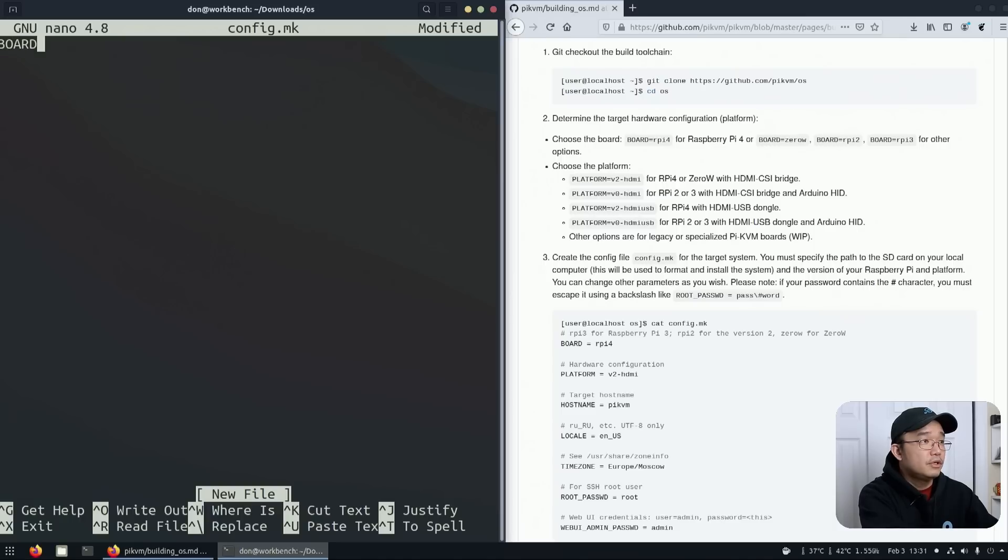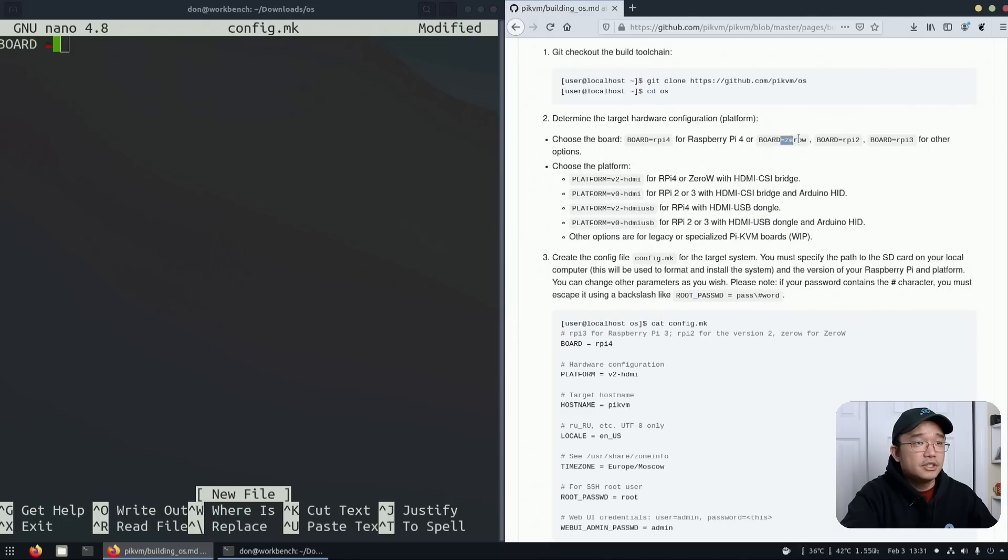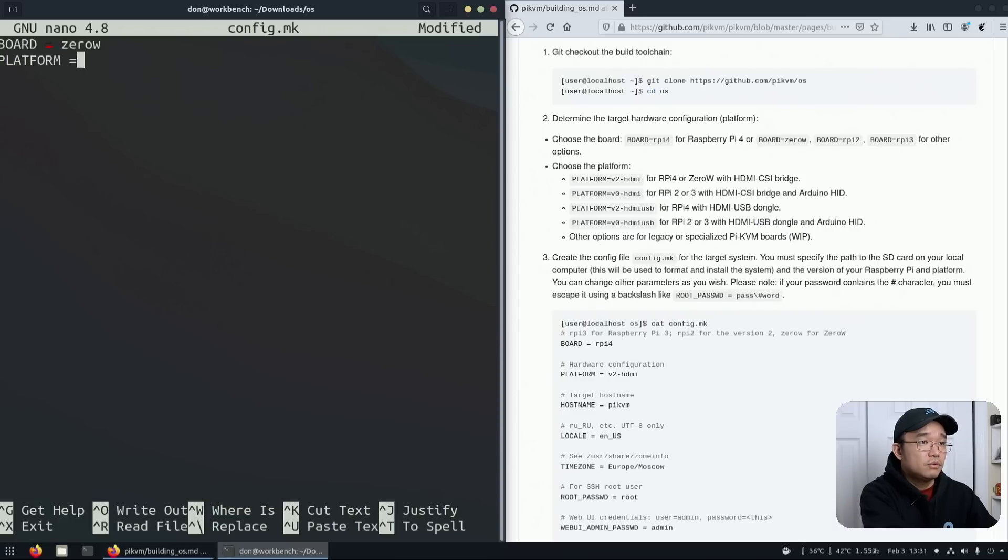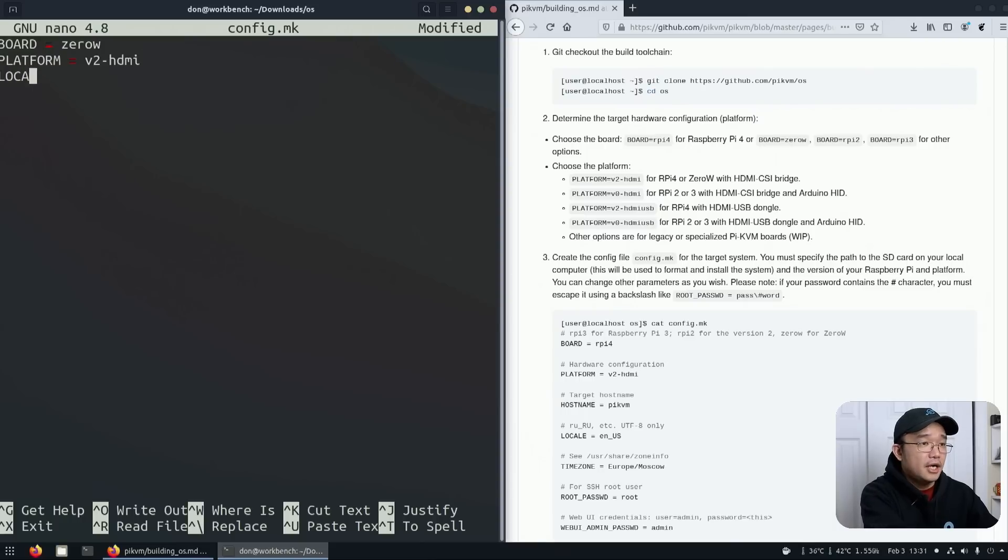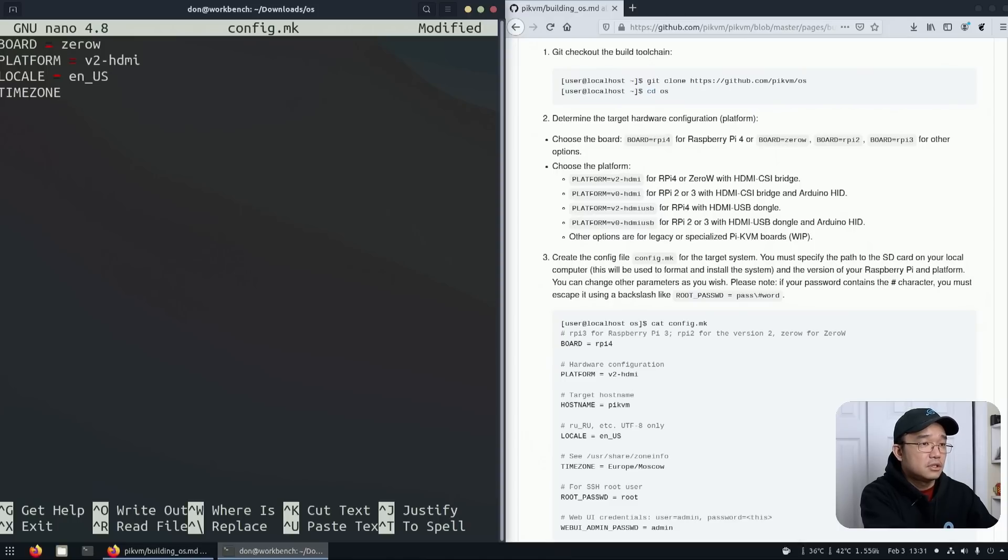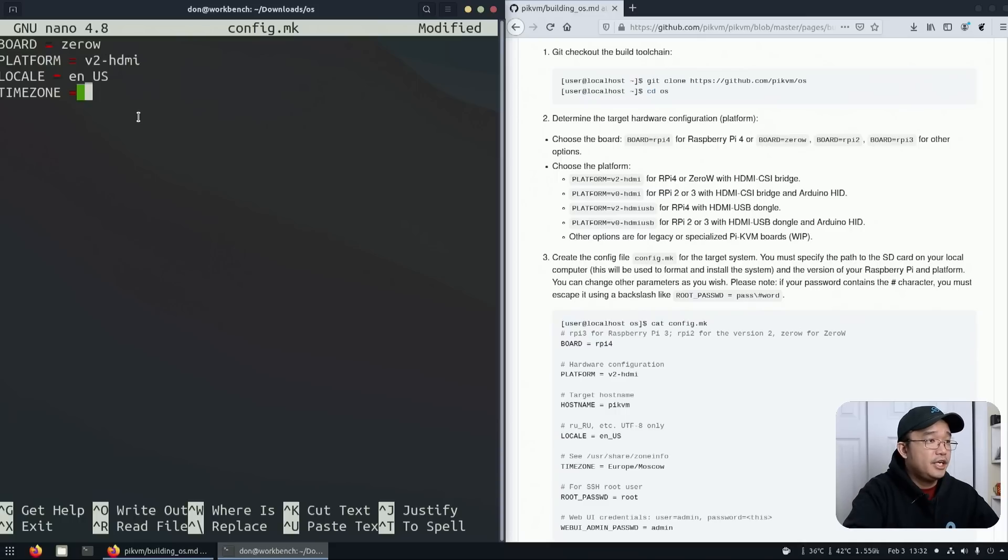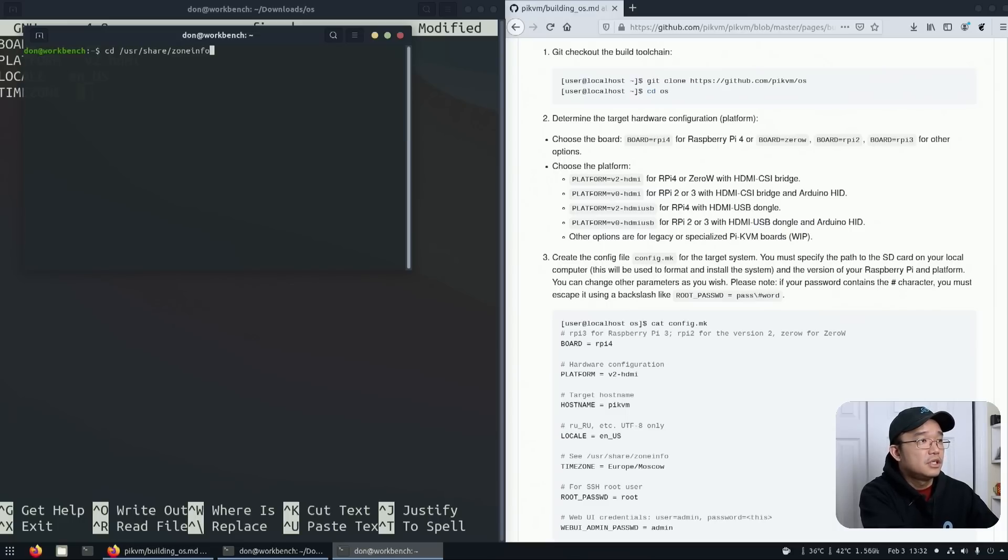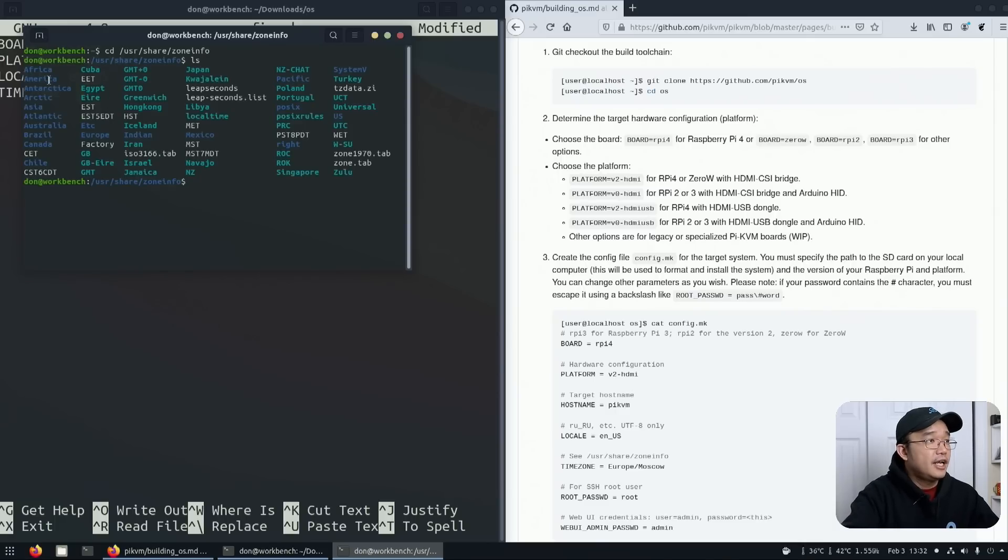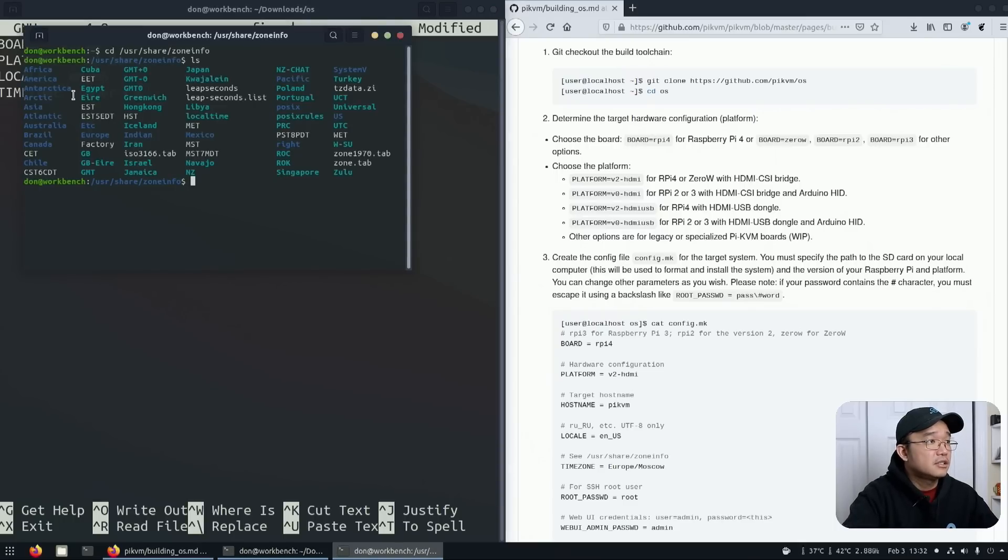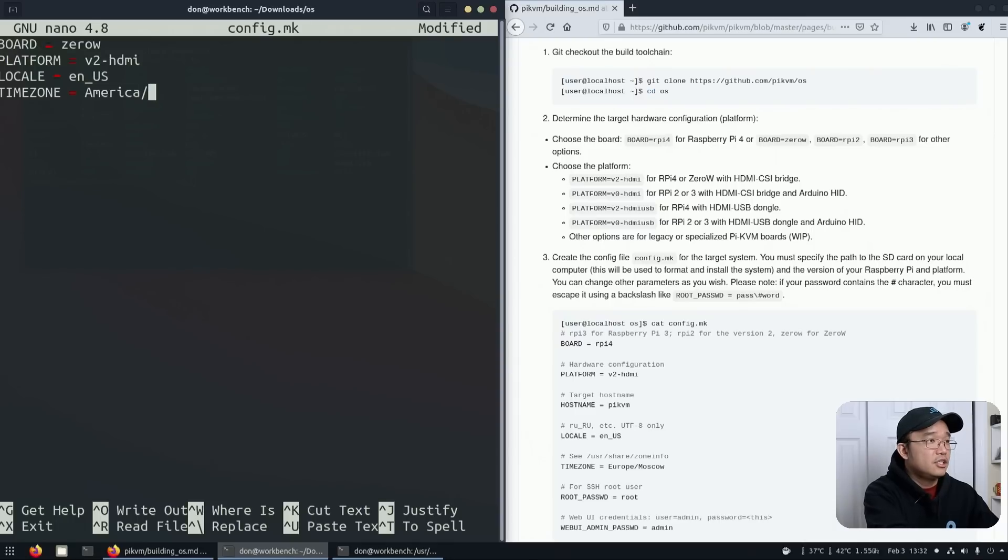We're going to start with board equals zero W. Platform equals v2-hdmi. Locale equals en_us. Timezone equals, and if you don't know what timezone you're in, you can open another terminal and head over to usr share zoneinfo and ls here. I'm in Americas, so that's the first thing I need to do: America/New_York.